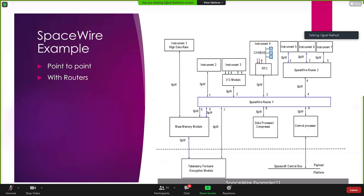SpaceWire is a standard for communication for onboard instruments or onboard satellite. It could be either a point-to-point network or with routers. Before SpaceWire was introduced, there were a lot of different standards which were not that easy to maintain. As a result, a common standard was introduced which all the instruments on a spacecraft can be integrated with — a common standard like SpaceWire.